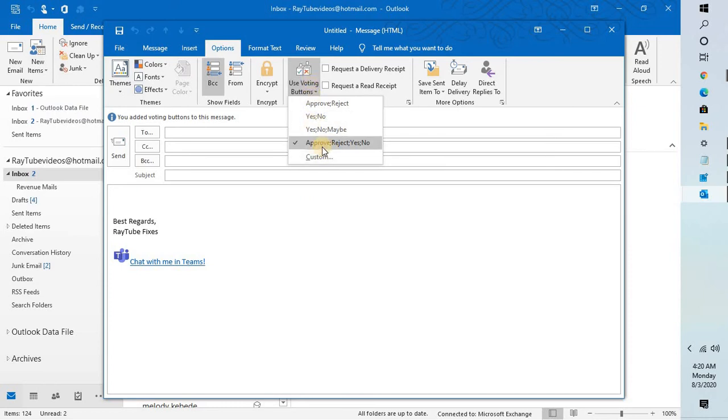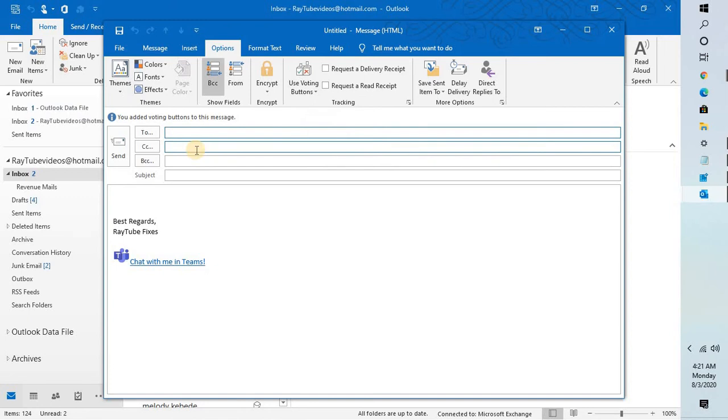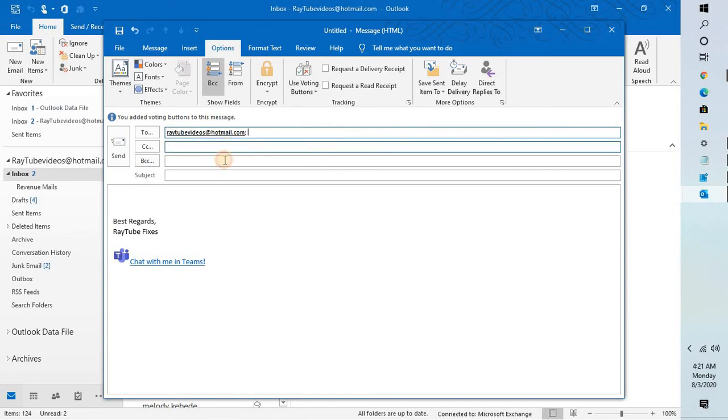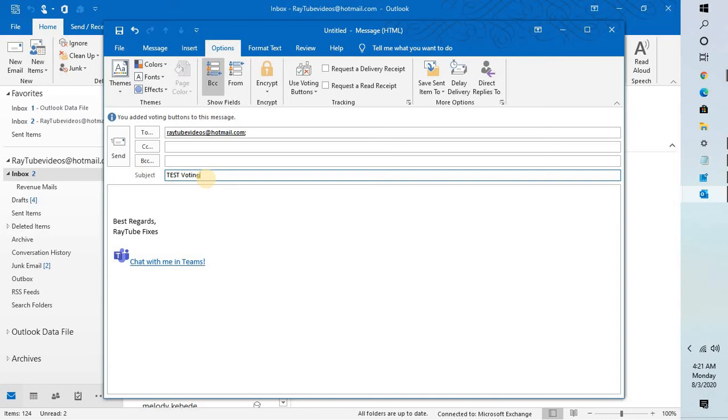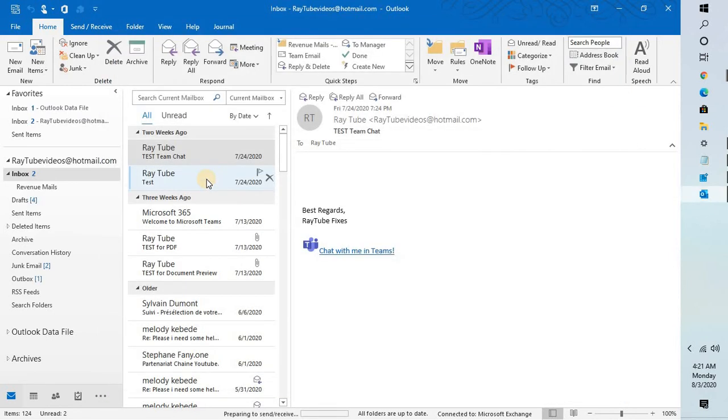In my case I have selected approve, reject, yes, and no. As soon as you select the voting version, you can go ahead and type the email address of whom you want to send this to. In my case I'm going to send it to myself, test voting, and I'm going to send it.